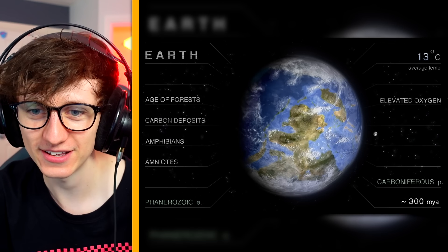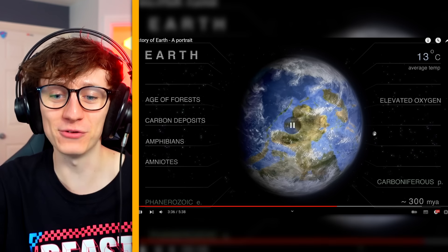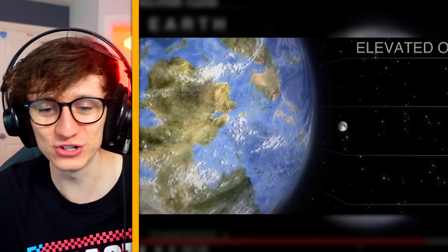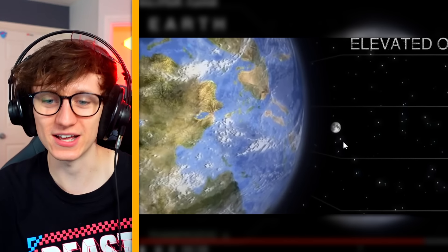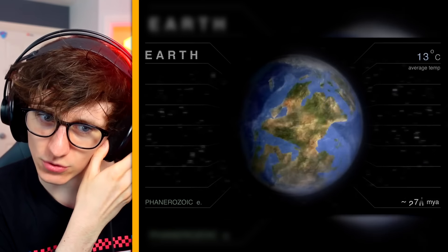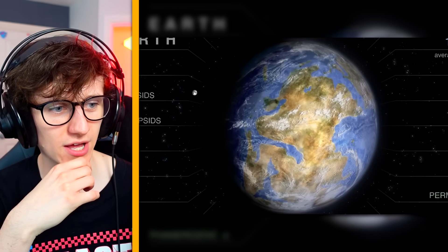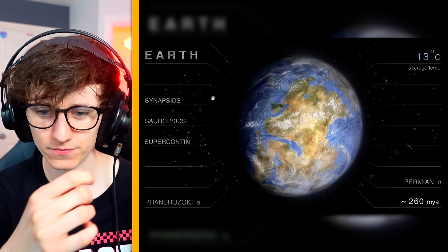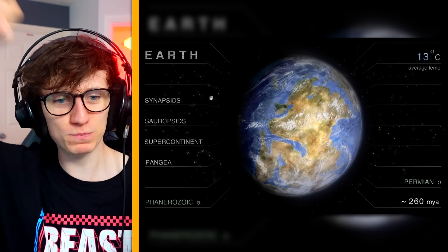We're now getting forests and amphibians. Meanwhile the moon is looking exactly the same as it always has — I never comprehended how old and unchanged the moon was before. Absolutely crazy. A lot more land now — supercontinent Pangaea!